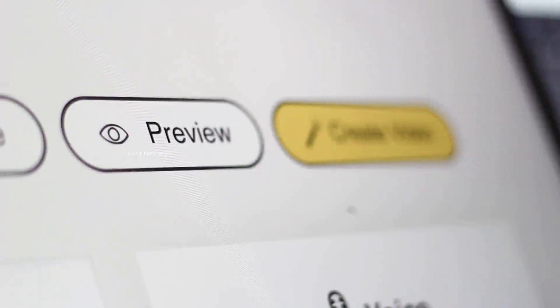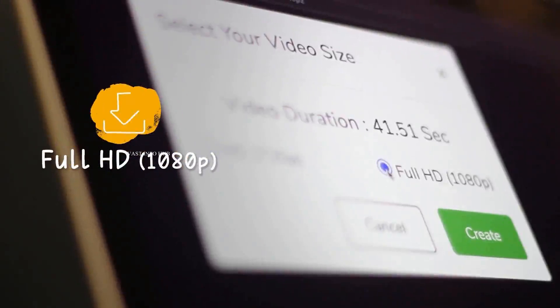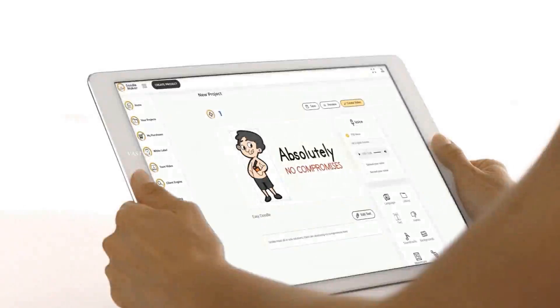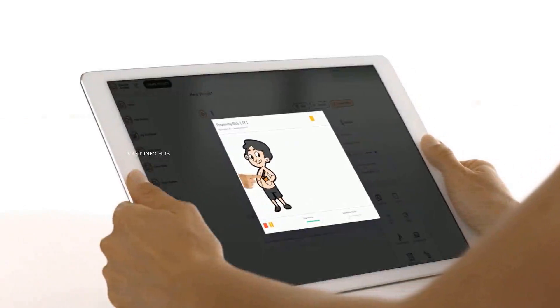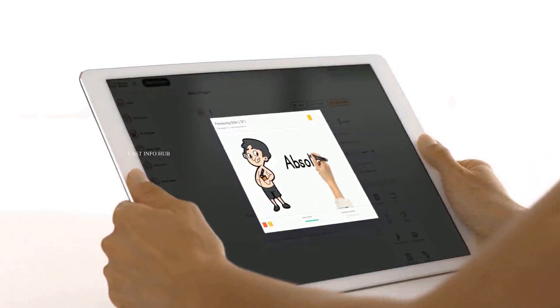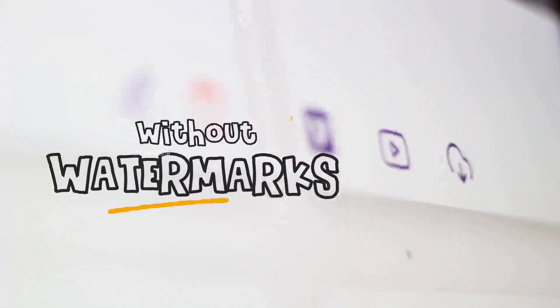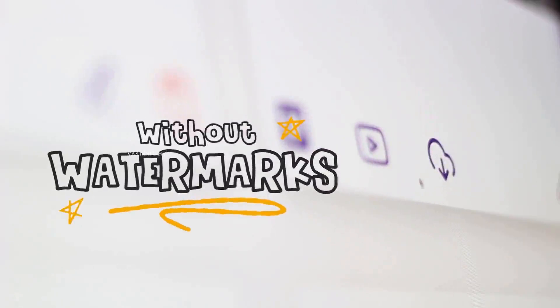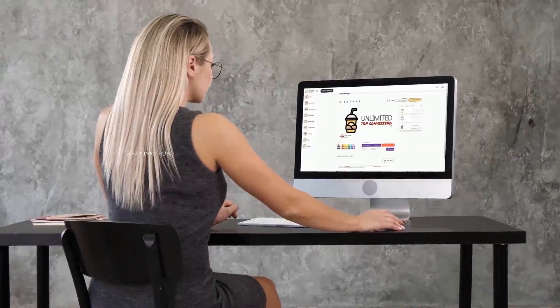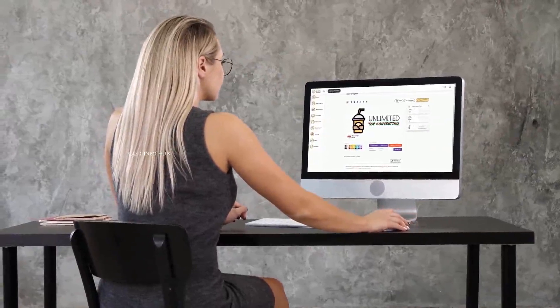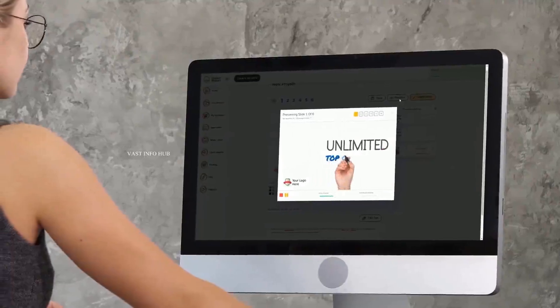You can make your videos pop by using our built-in background music library and preview your projects in real time to make sure you are on the right track. Once you're ready, simply hit the create video button and your video will be rendered in full HD 1080p quality on the cloud on our enterprise-grade Amazon servers, without any watermarks.